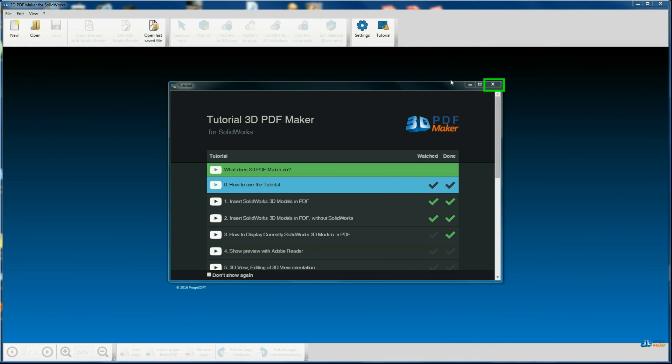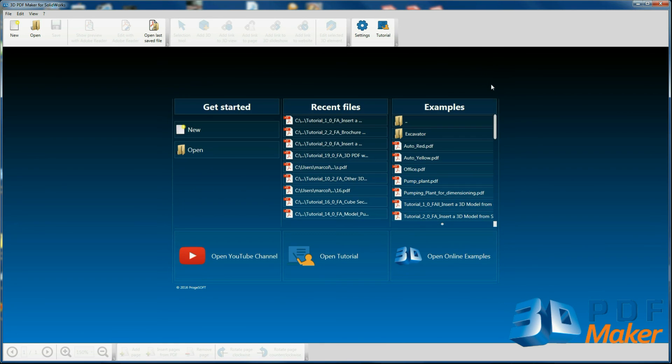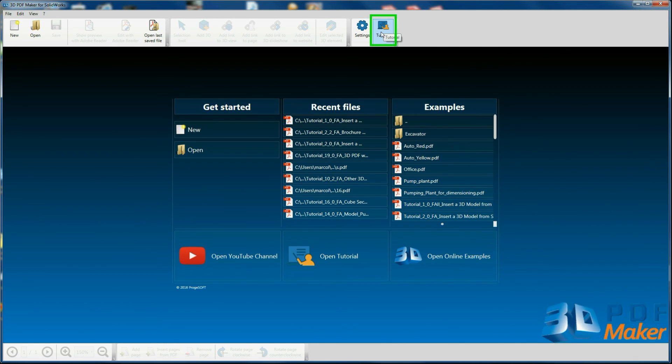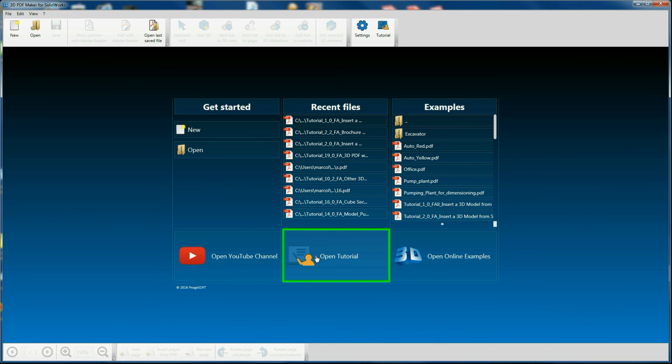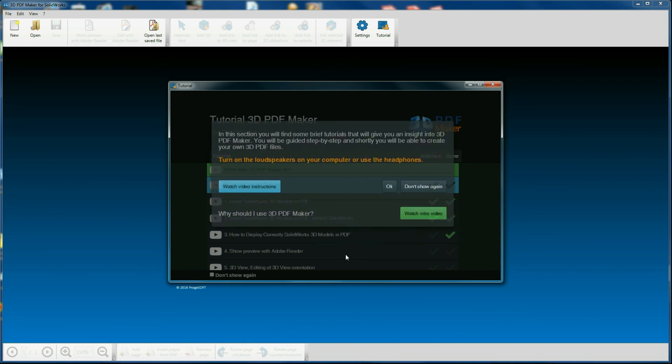At the end of this video session, close the tutorial window. You'll be able to access tutorials whenever you want by clicking on the relative button in the toolbar or on the panel open tutorial.